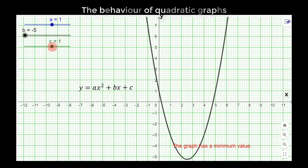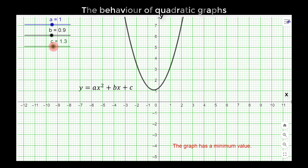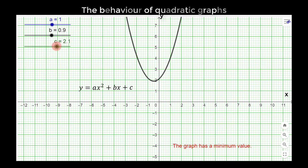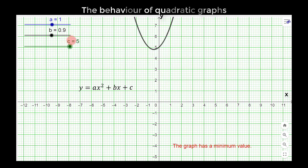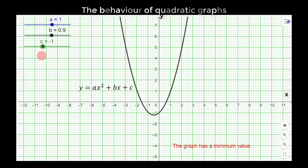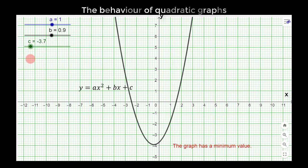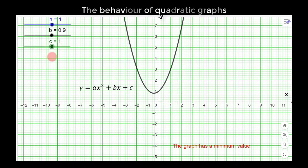Now let's look at c. C is more or less like a vertical translation. As you slide c towards the right, the graph goes up — the higher the value of c, the higher the graph goes along the y-axis. When you slide it towards the left, as the value of c decreases, the graph translates downwards. That is basically how the coefficient of x squared, the coefficient of x, and the constant c affect the function.